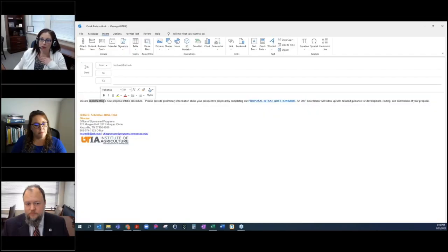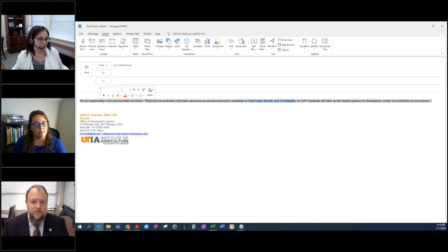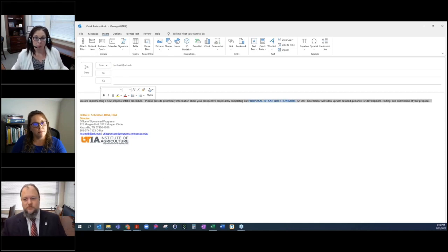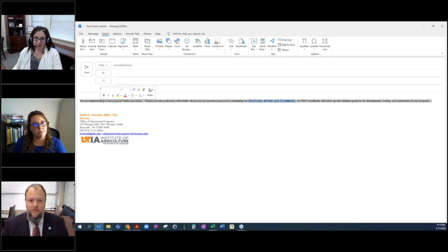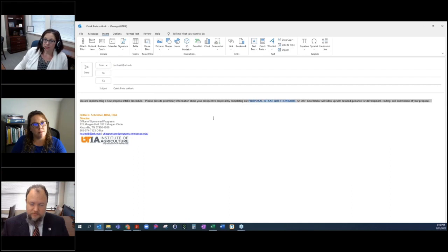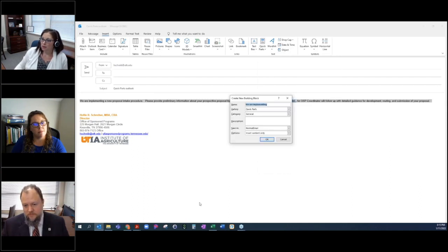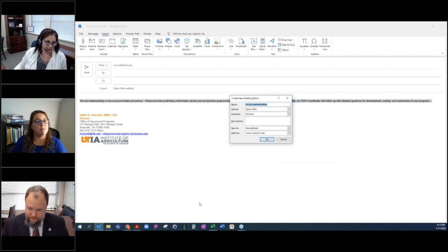Say this is the wording that I would like all of our coordinators to use when they have a question. Well, what I can do is send this to them in an email, and all they have to do is highlight it, do quick parts, save selection to quick parts gallery, and now they have that same thing.